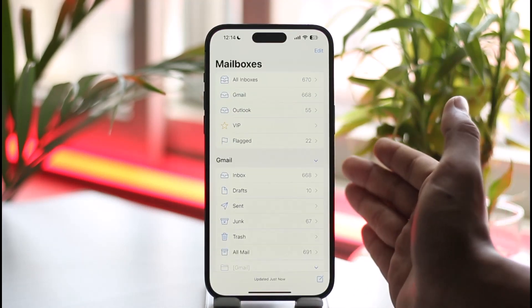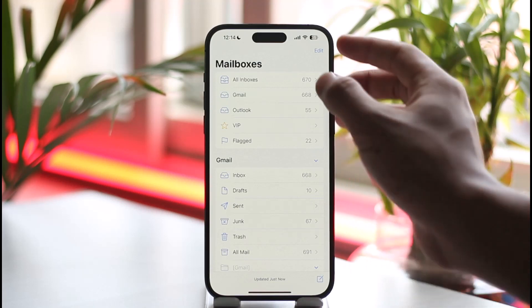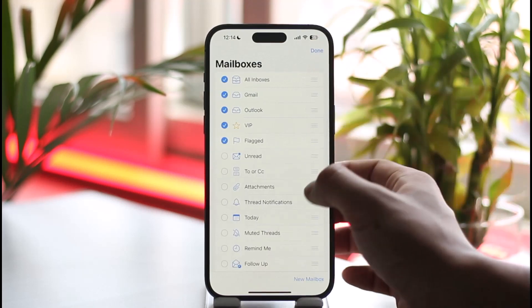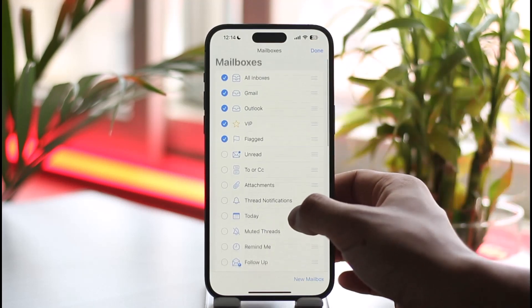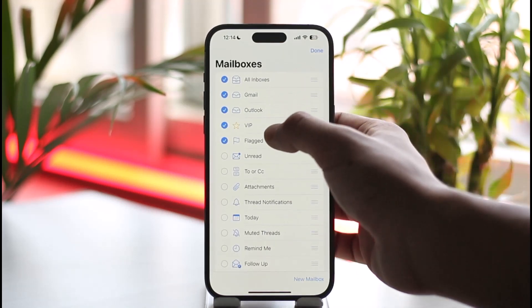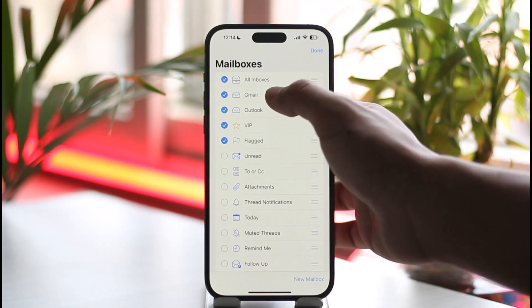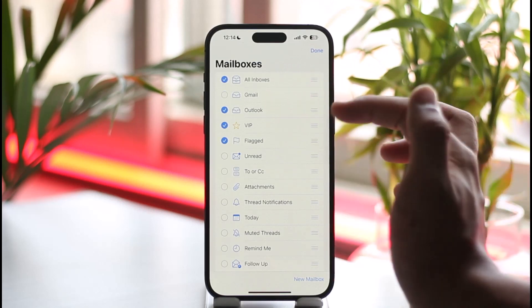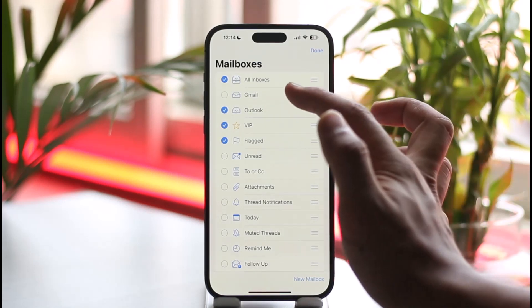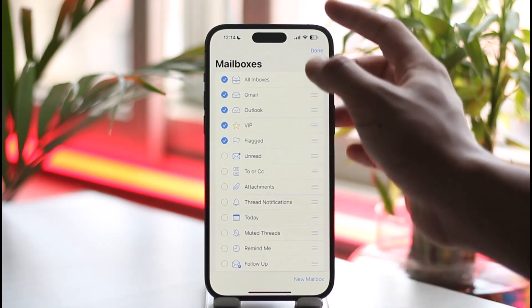Once you open the Mail app, tap the Edit option and make sure to select all inboxes, so that you receive mails from all services. If you do not select them, you're most likely not going to receive mail from those services. Make sure to select them and then tap the Done option.